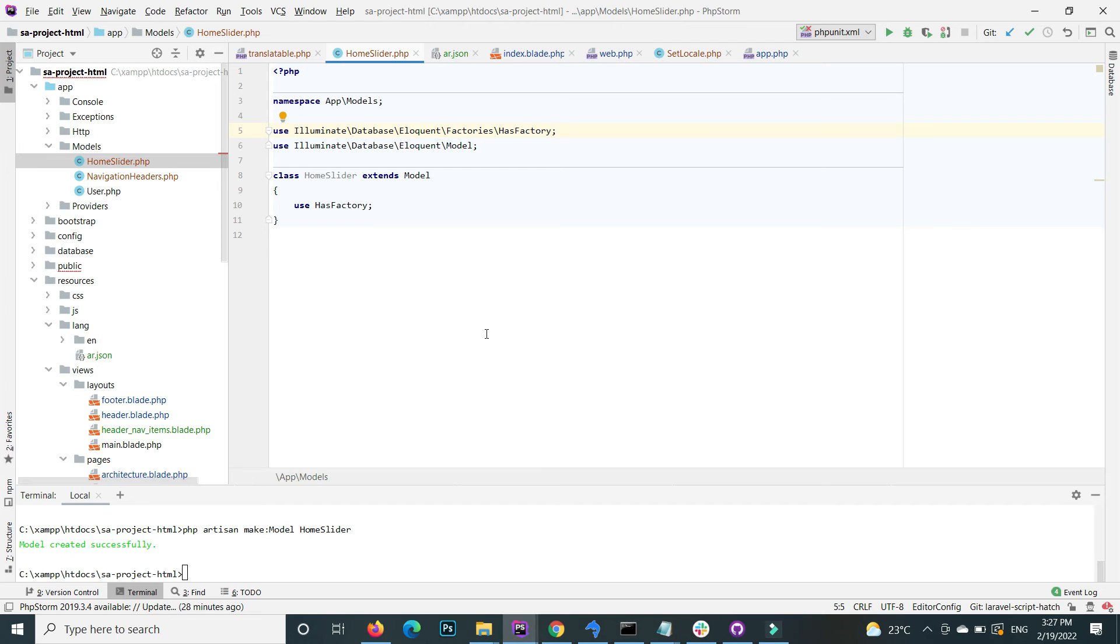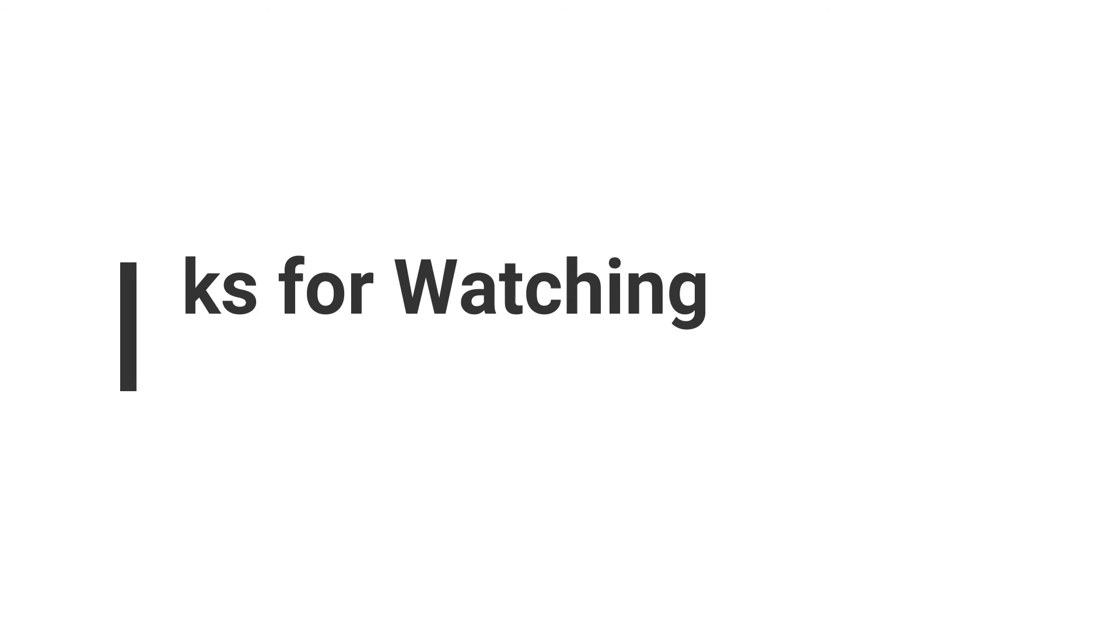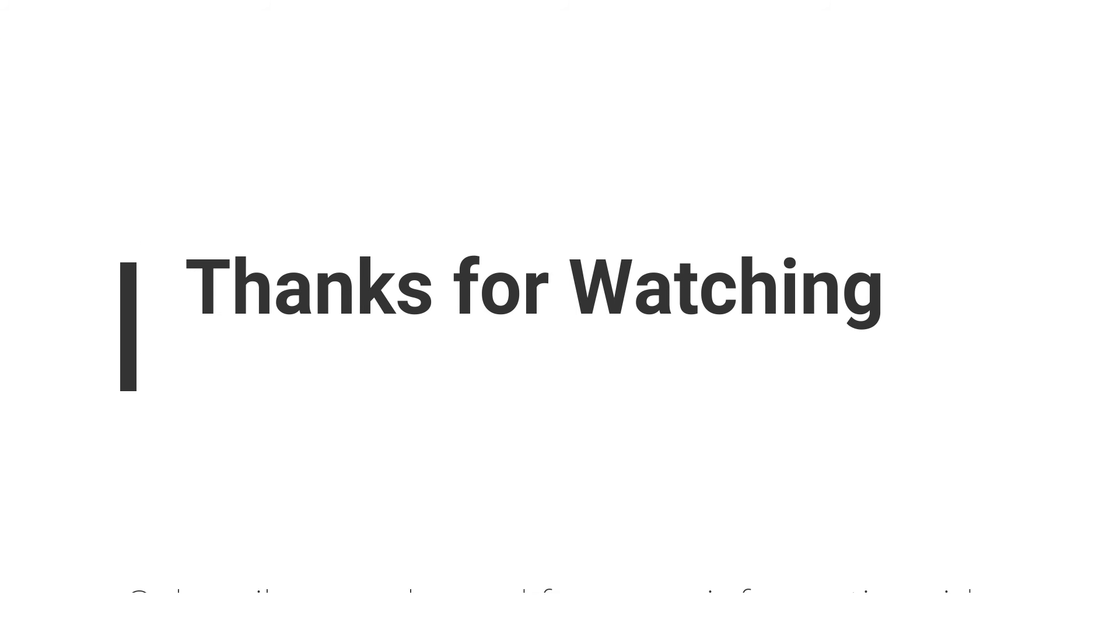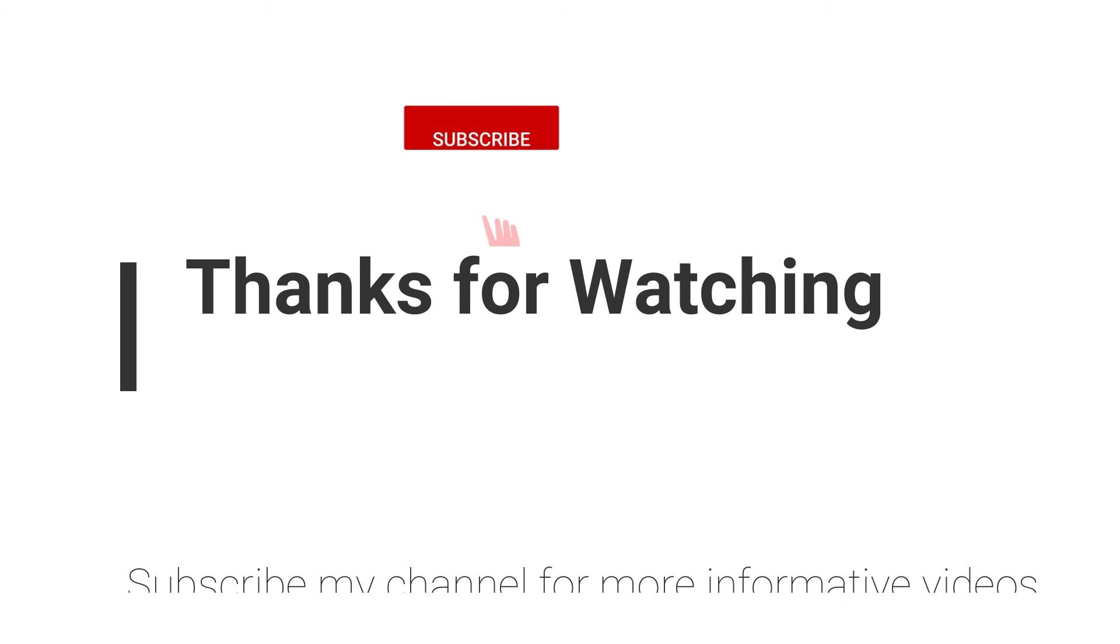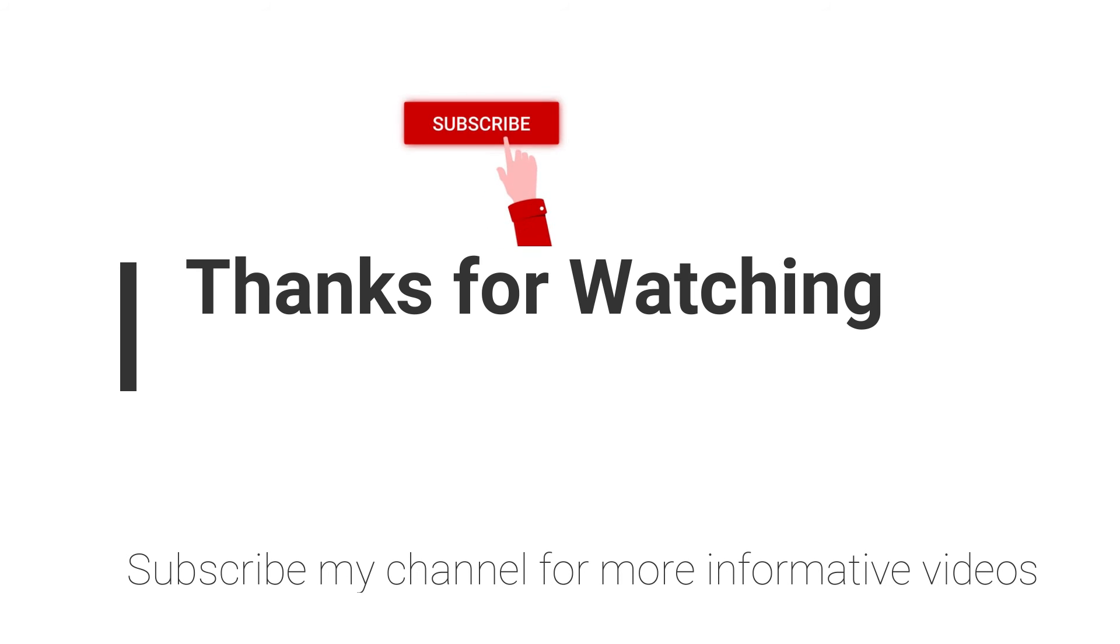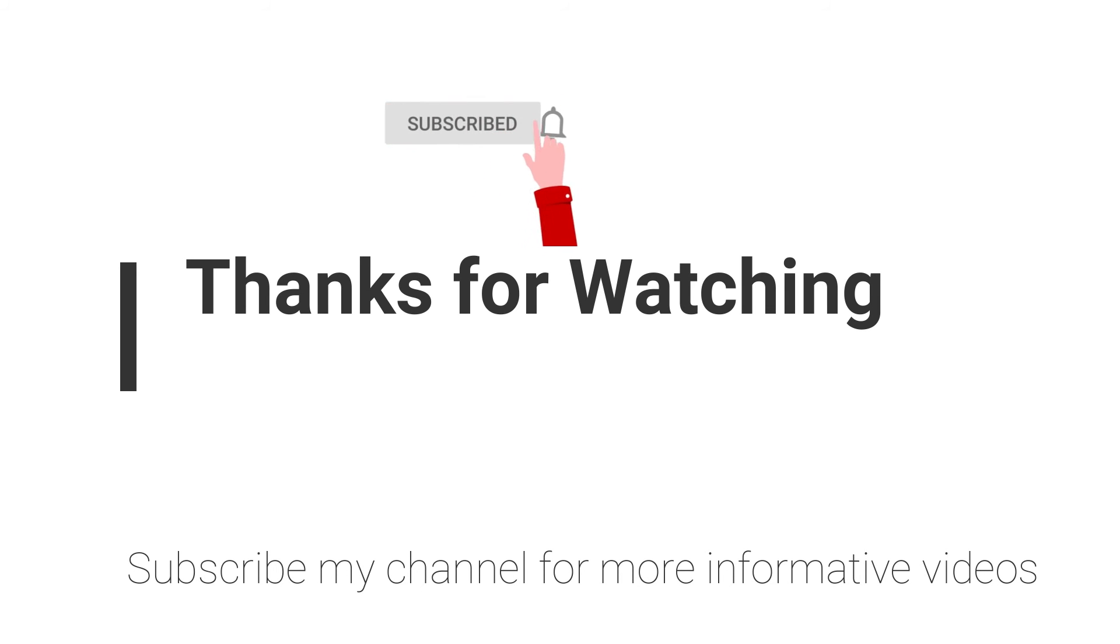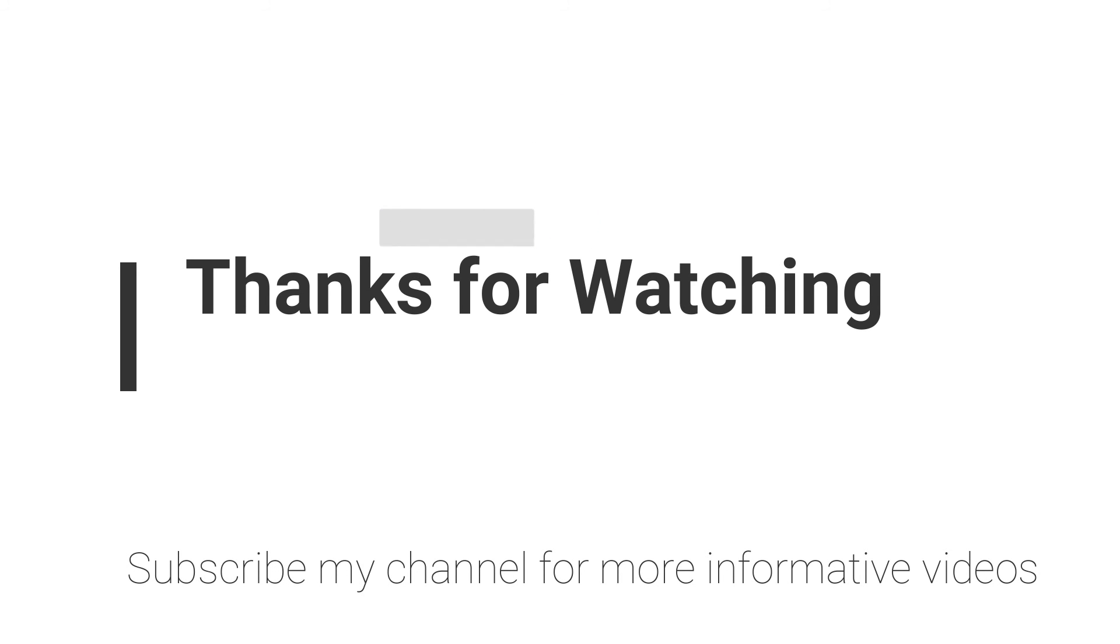Hope this video will help you. If you have any questions regarding this topic, you can email me—the email is mentioned in the video description—or you can comment in the video comment section. Don't forget to subscribe to my channel for more informative videos. Stay with us, have a nice day.